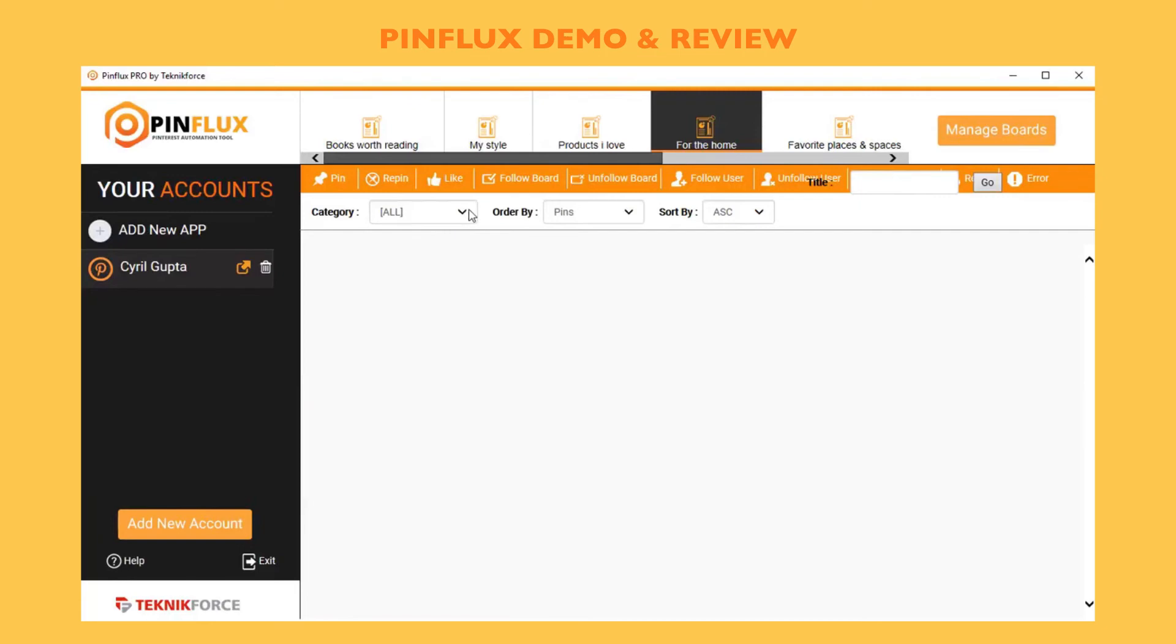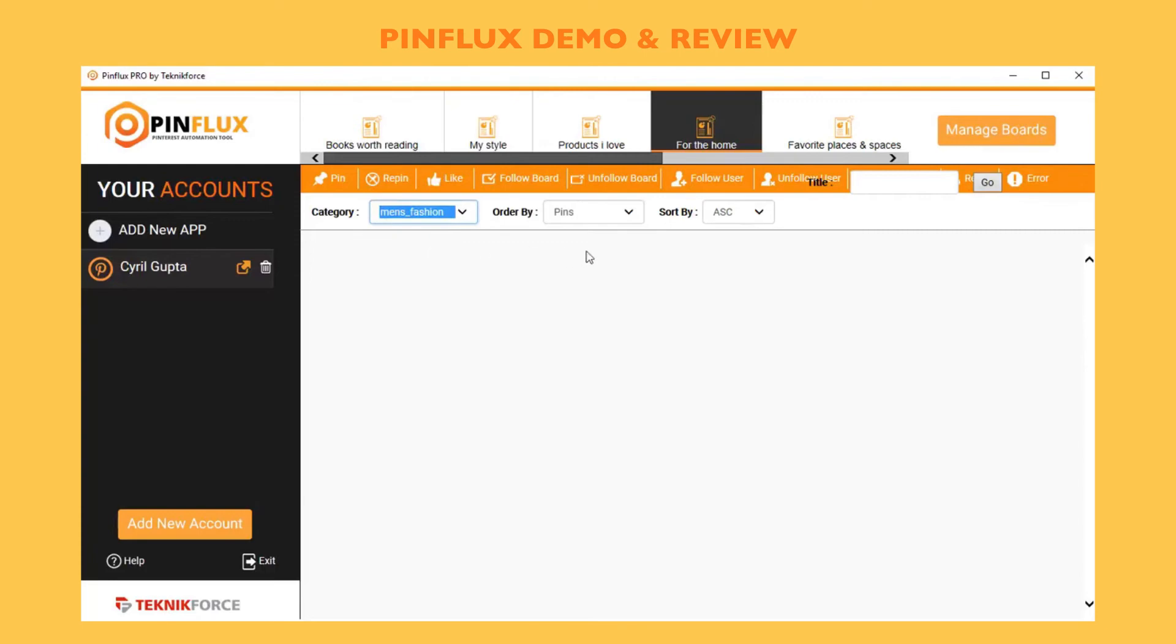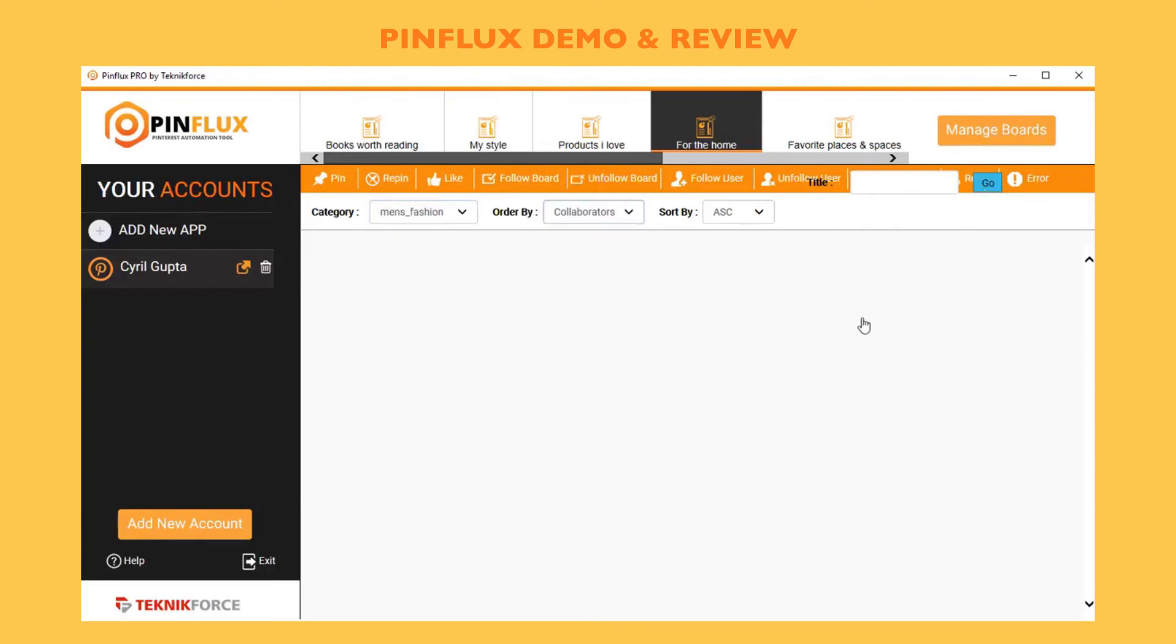You can also find boards by category. If you want to find group boards and become a participant of that board, it's possible with Pinflux. Just click the category, select the category like men's fashion, order by pins, and click on go.